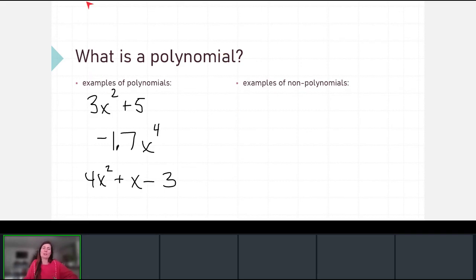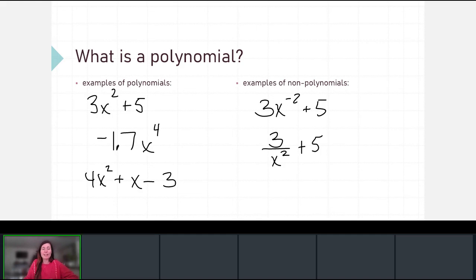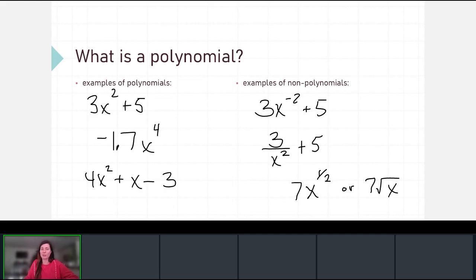What would make something not a polynomial? Polynomials have to have positive exponents. So if we had 3x to the negative second plus 5, this is not a polynomial because the exponent is negative — we could also write this as 3 over x squared, meaning x squared is in the denominator. Additionally, a fraction exponent such as 7x to the one-half would not be a polynomial — the one-half power means a root, so 7 square root of x would also not be a polynomial, because the exponent of the variable is not a positive whole number.